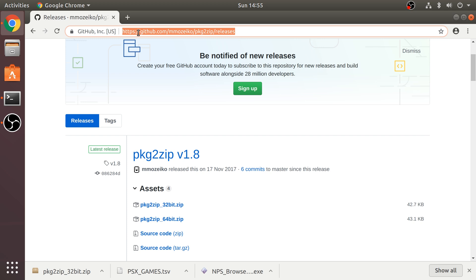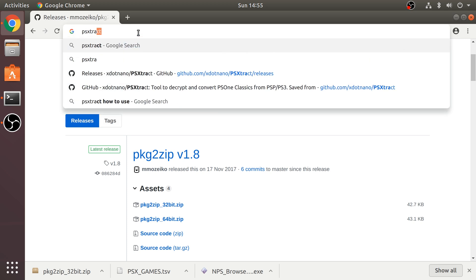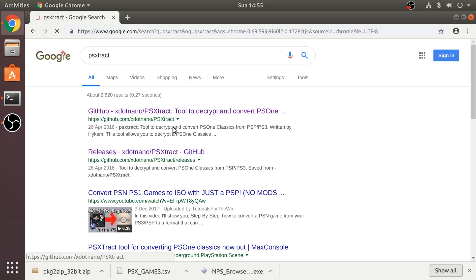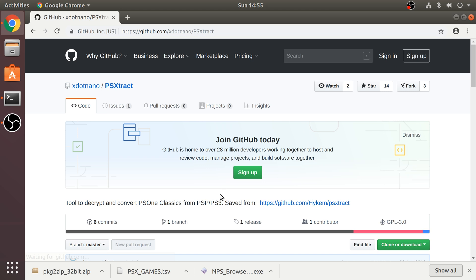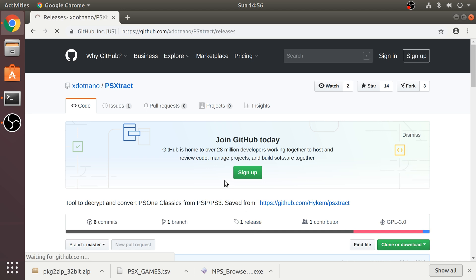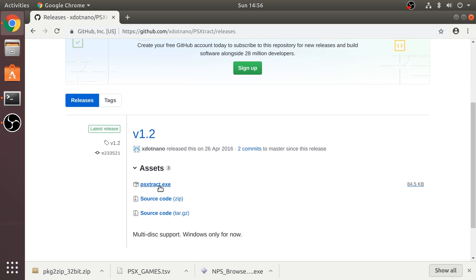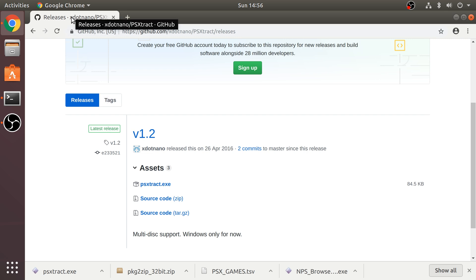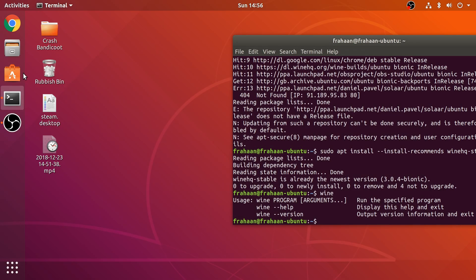the last thing we need to download is PSX extract. And this is used to essentially convert our file that NPS browser downloads, which is in .pbp format, which is PSP format. We don't want that for PlayStation Classic. It needs to be in bin cue format. If we go to releases, go to PSX extract.exe. And that's it. We've downloaded everything that we need. We can actually get starting now. I'm going to close that down.